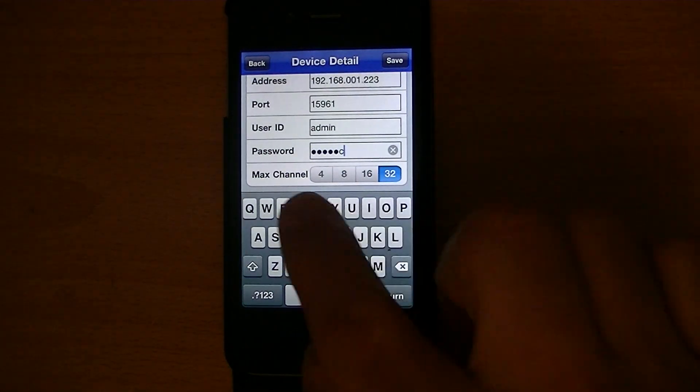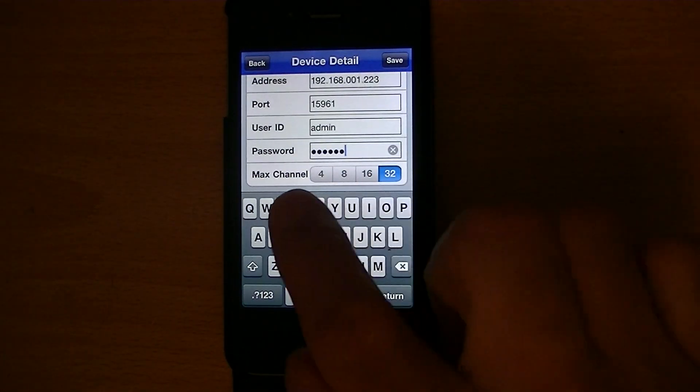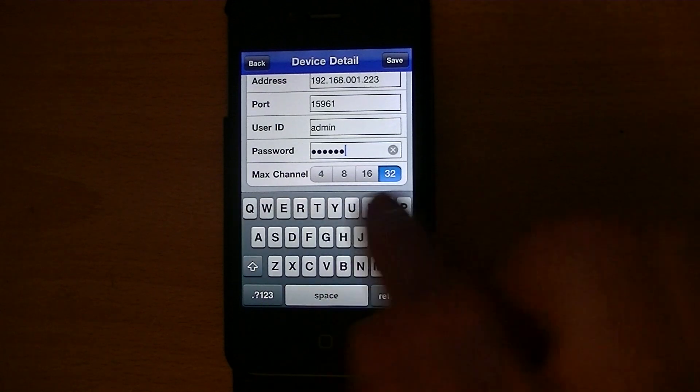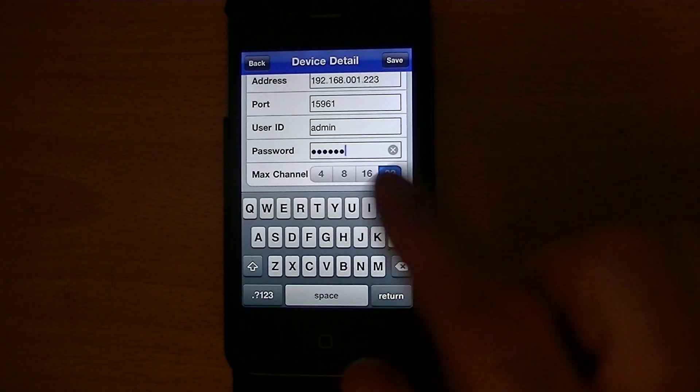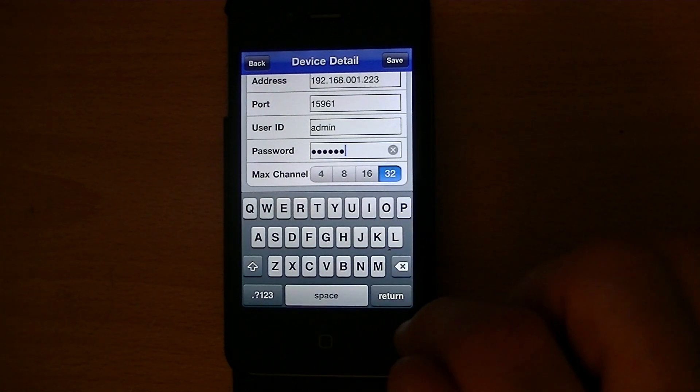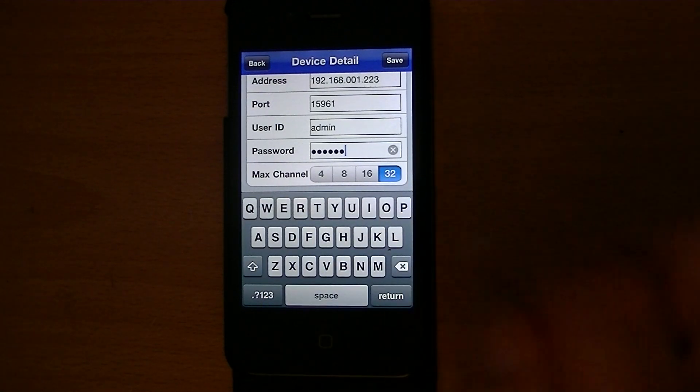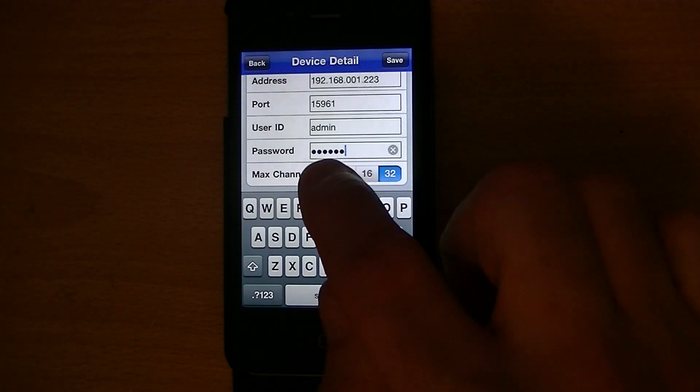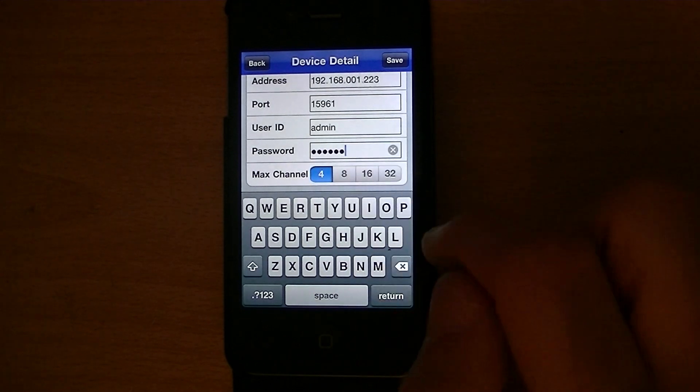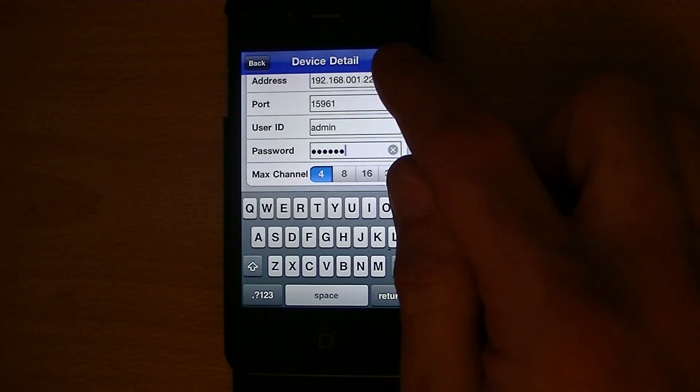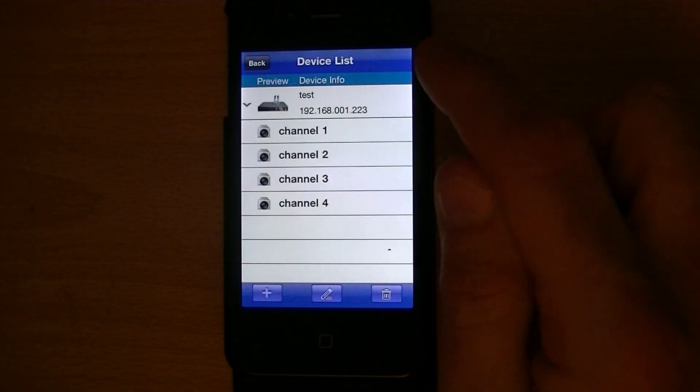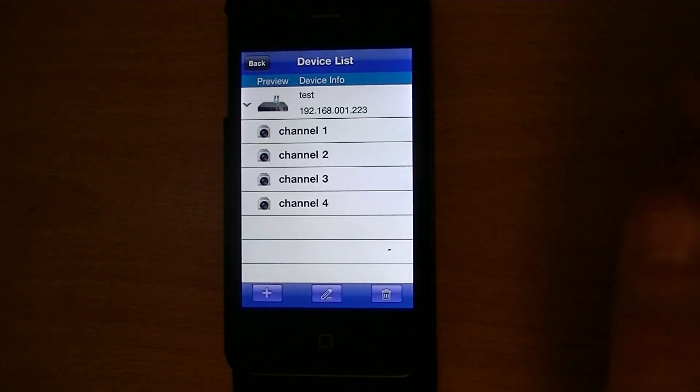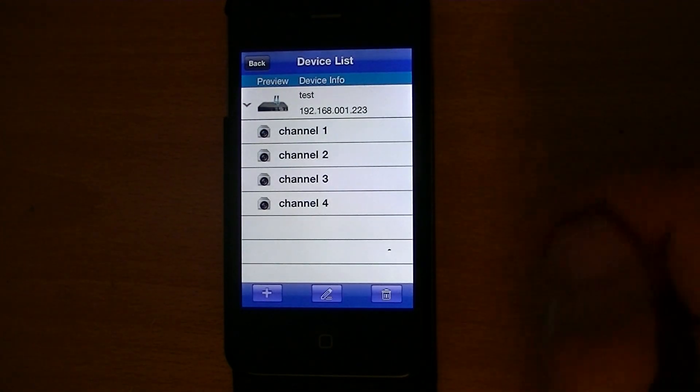The last thing to set is the maximum amount of channels. I've connected to a four-way DVR, so I'm just going to say four. And then I just save. And that's it. It's as easy as that.